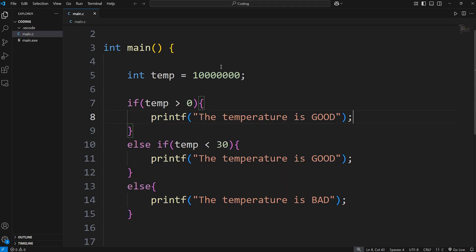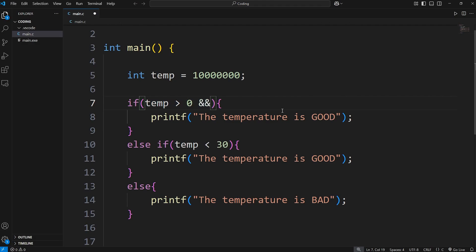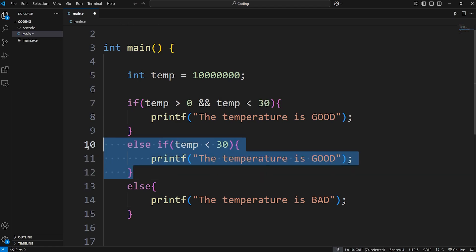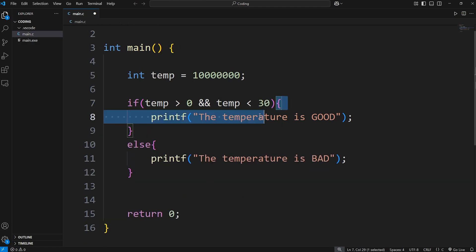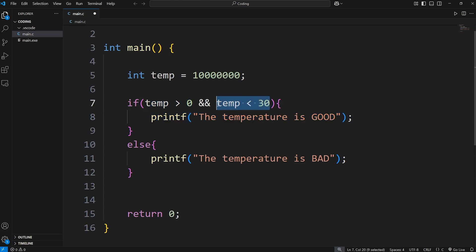What if there was some way we can check to see if our temperature falls within a certain range? We can do that with the AND logical operator. After checking one condition, you can use AND to check another condition. To use the AND logical operator, you use two ampersands (`&&`). Let's check if the temperature is greater than zero AND the temperature is less than 30, then delete the else if statement. In order to execute this code, both conditions must be true — the temp has to be greater than zero and the temp has to be less than 30.